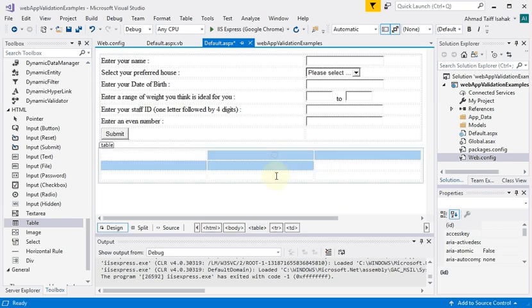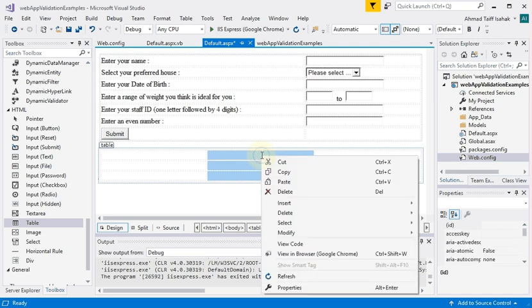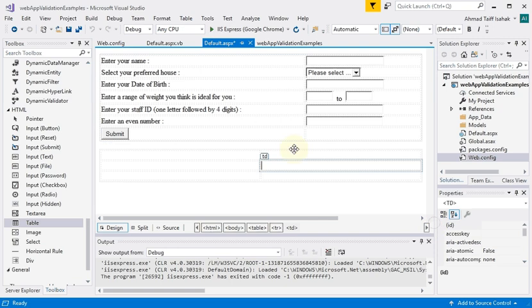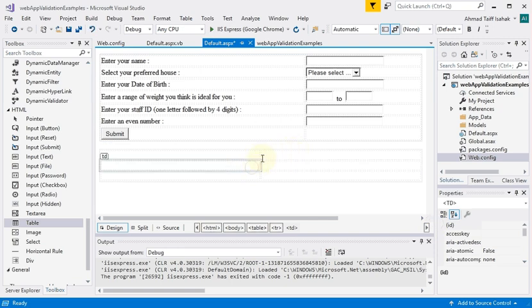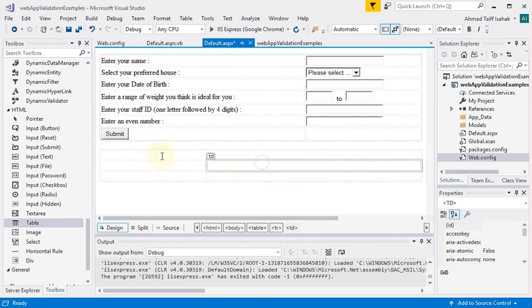For example, if I were to highlight these three, I right-click and then I can delete and say delete columns. Then it will get rid of the middle part and I can adjust the width.